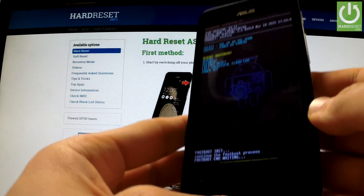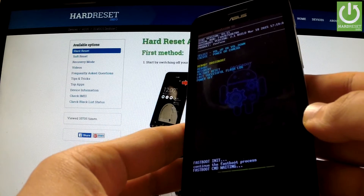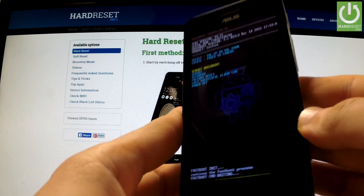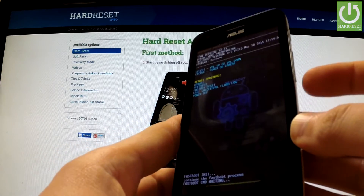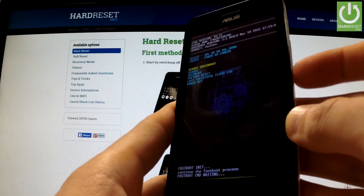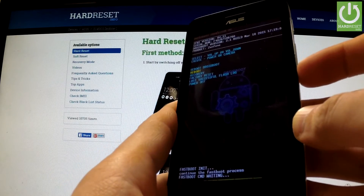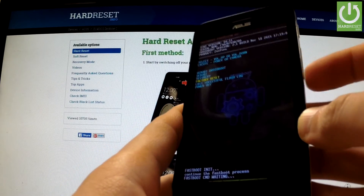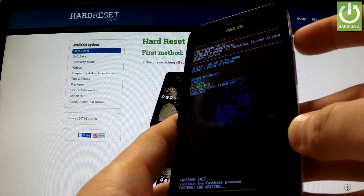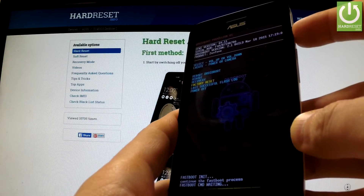Excellent, the boot mode just appears in front of you. You can navigate here by using both volume keys. Scroll down to factory reset and press the power key in order to confirm it.